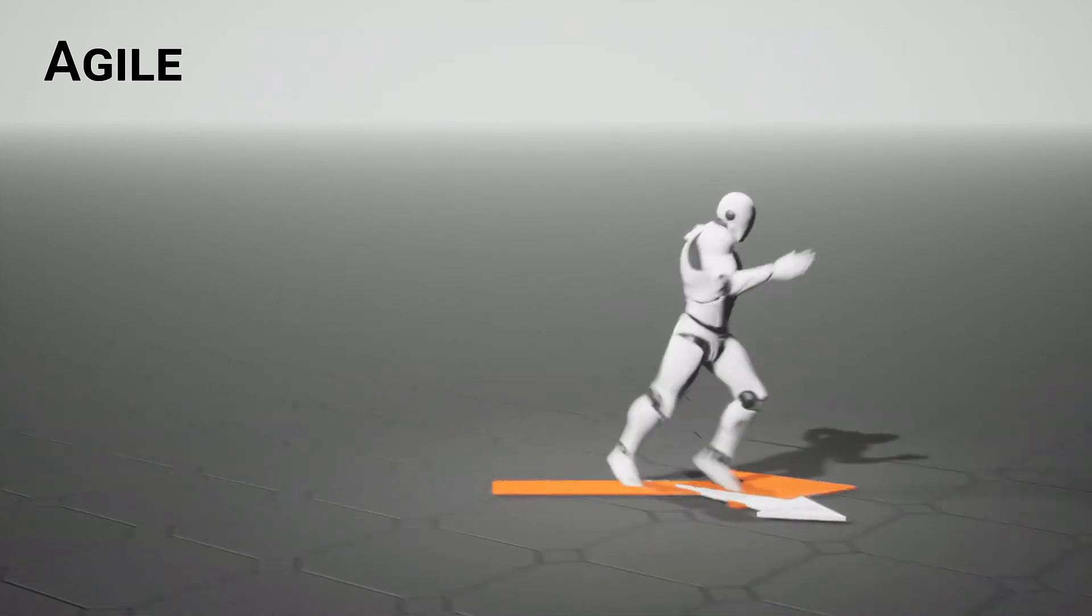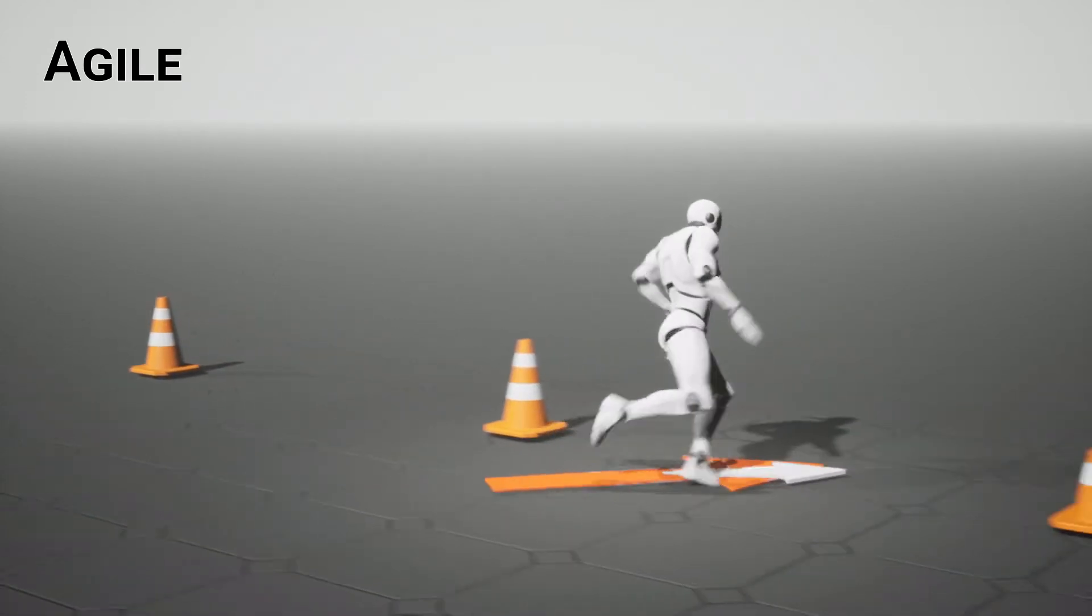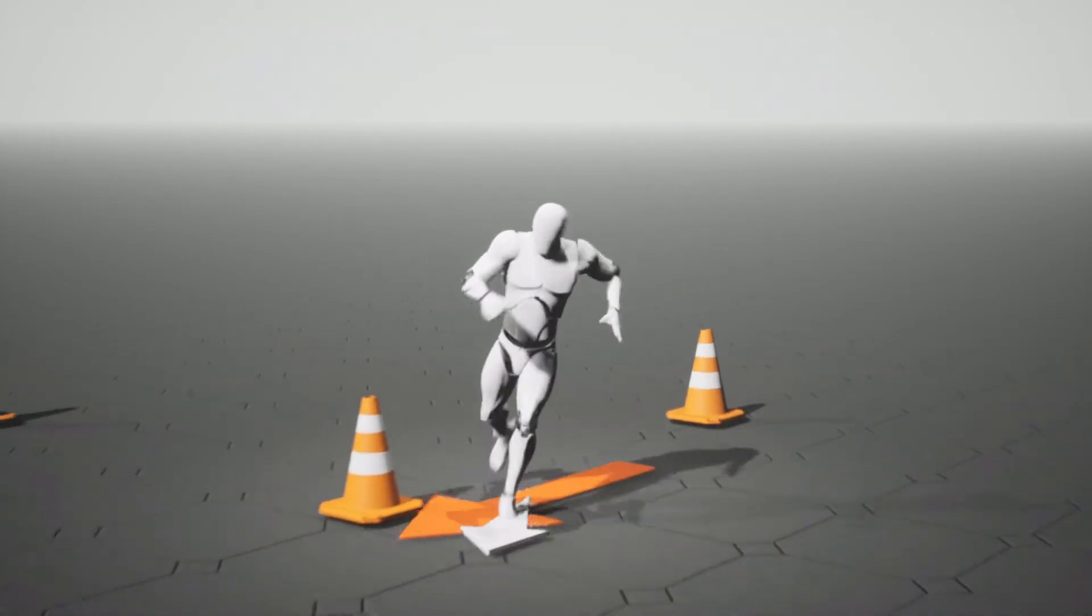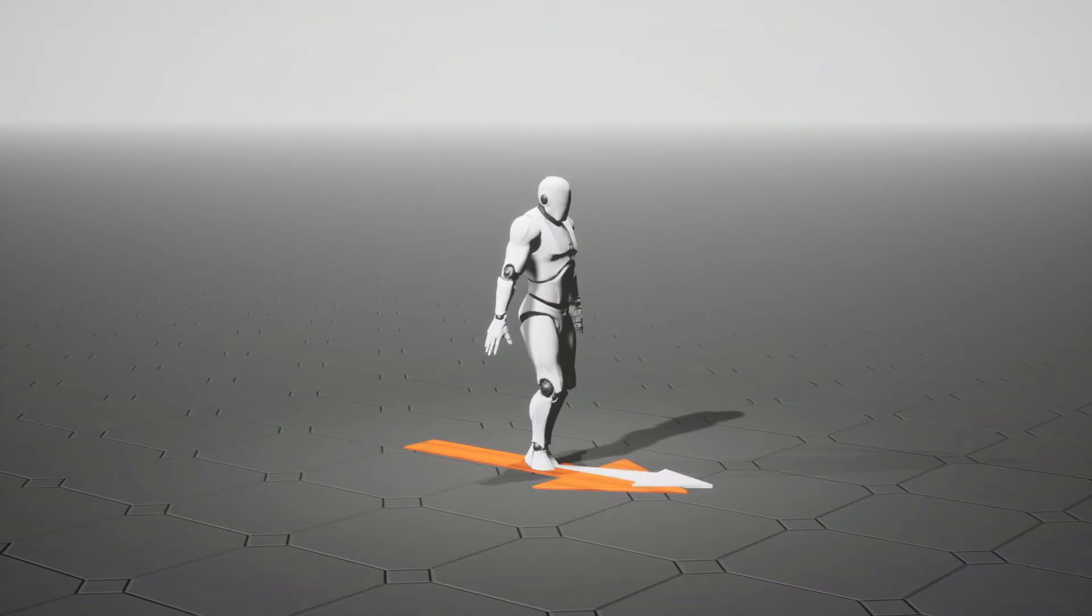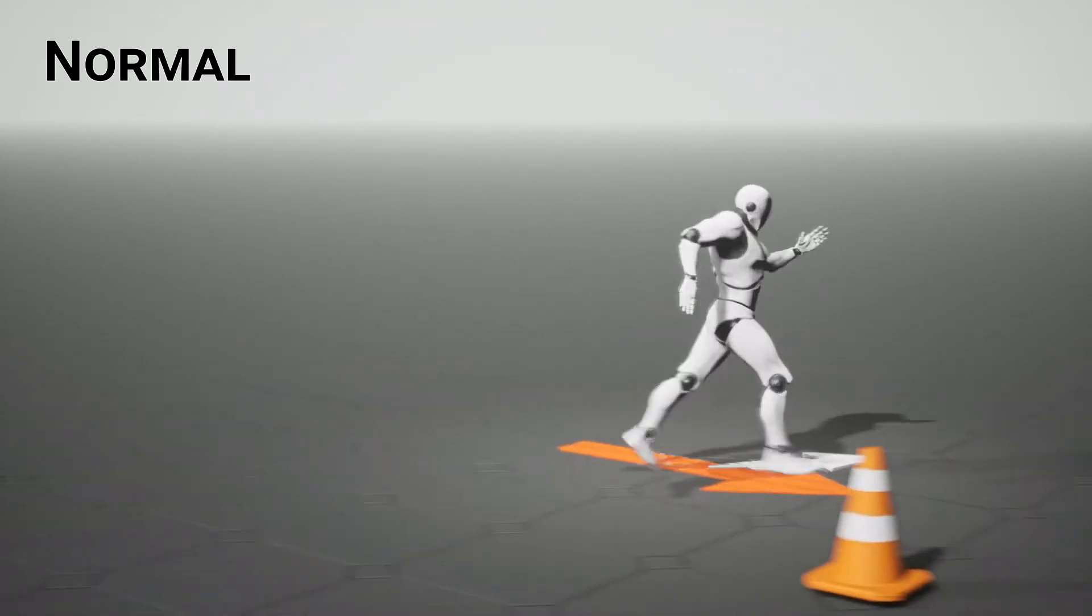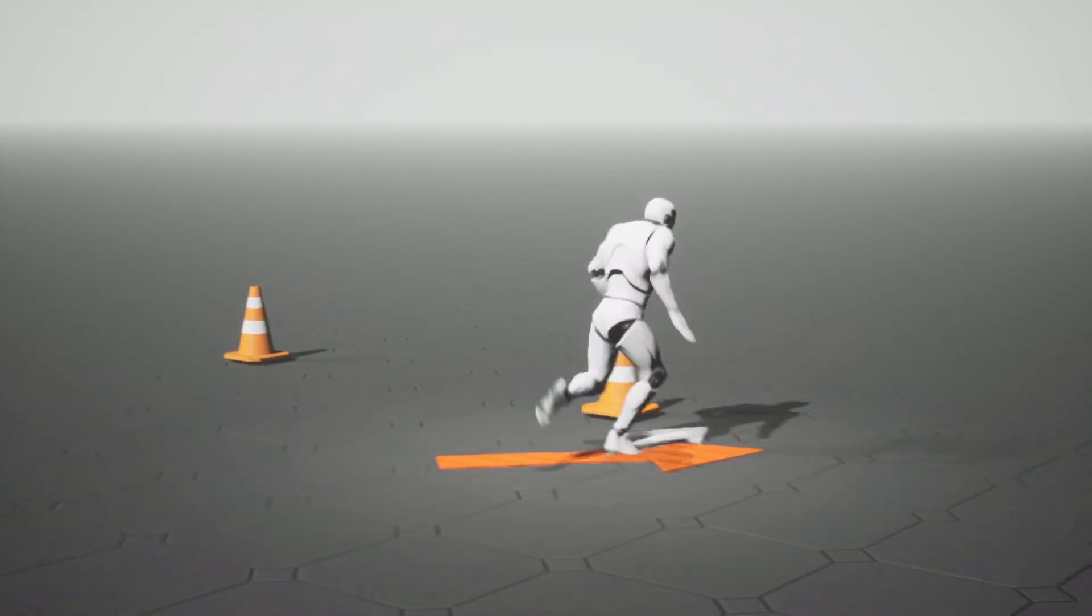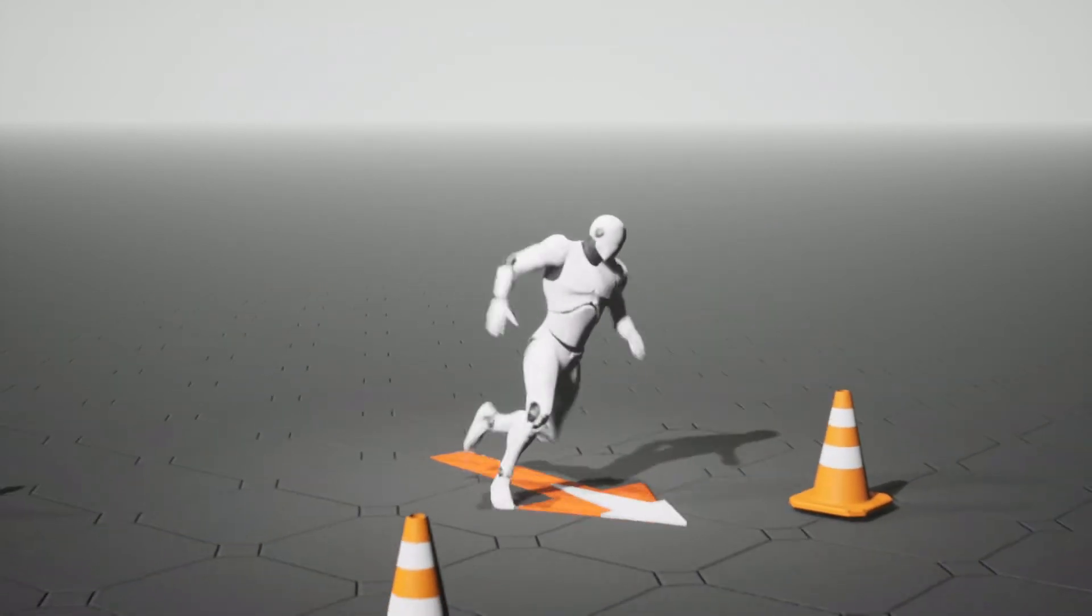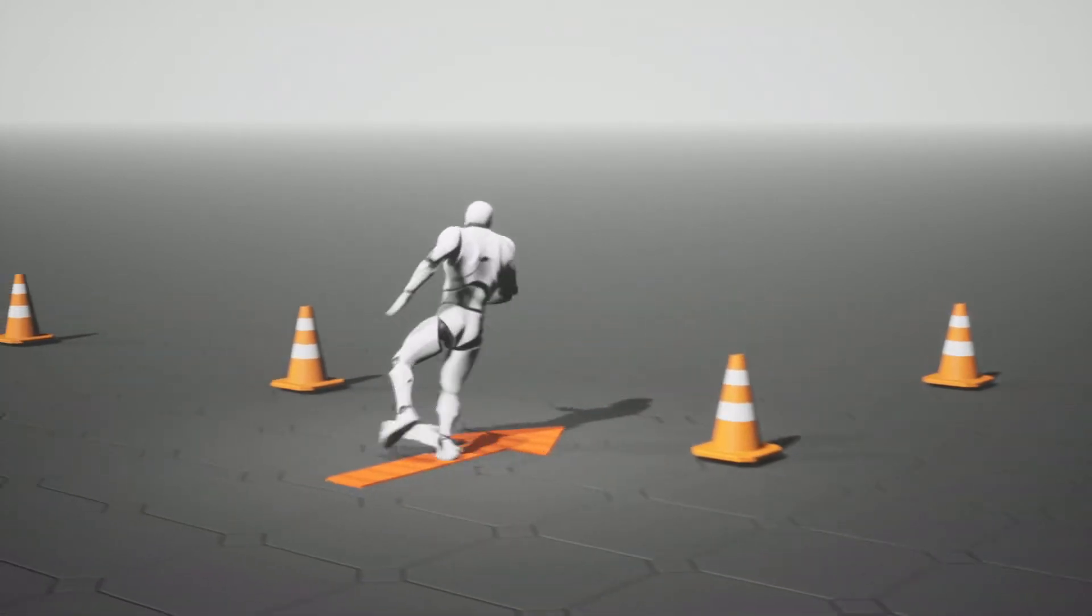In this slalom example, the agile character can track the user inputs closely and thus can do the slalom easily along a smooth trajectory. The normal character, less agile than the previous one, has longer lags between user inputs and their responses. So it makes abrupt movements to pass through the cones, sometimes bumping into the cones.